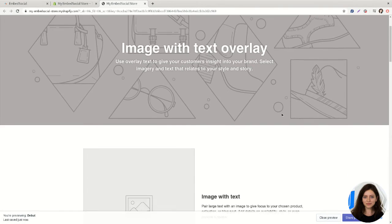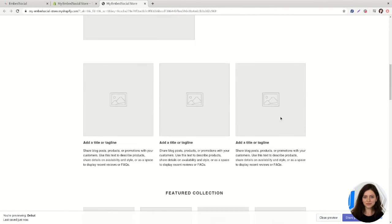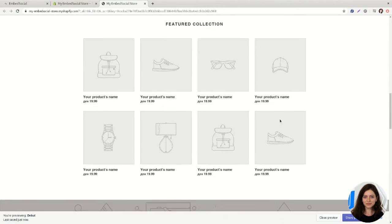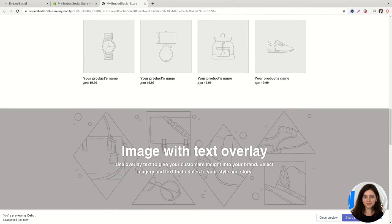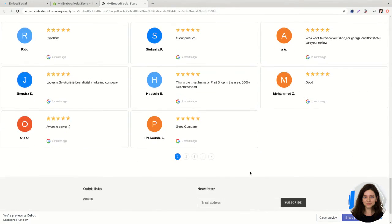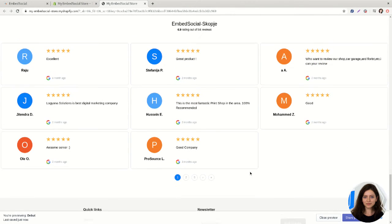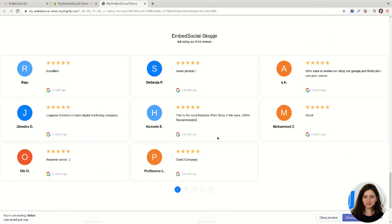If I scroll down on this page, the reviews would appear here. This is the widget that we just embedded.